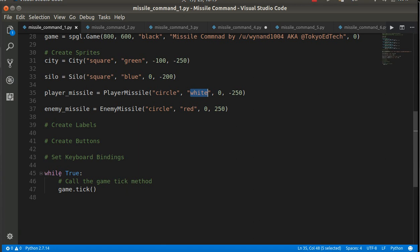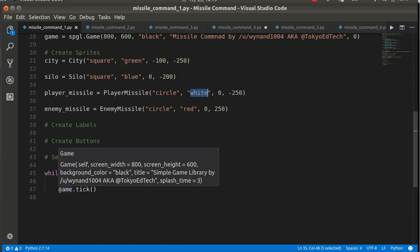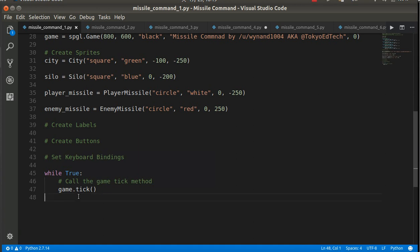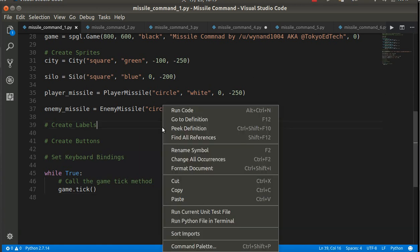Again, this is the main game loop. I have a special method for the game that I've already created called tick, and that takes care of a bunch of things, update sprites, et cetera. So let's run that and see what we've got so far.